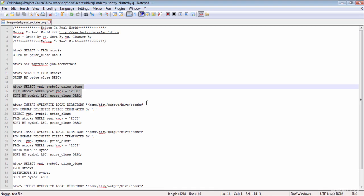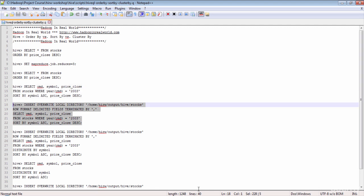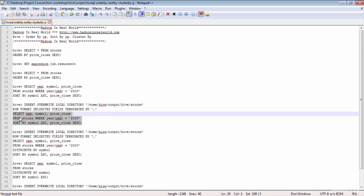So what is the real solution? The answer is SORT BY. When you use SORT BY, it uses multiple reducers. For simplicity, we are filtering only records from year 2003 and sorting the records by symbol in ascending order and closing price in descending order. We are storing the results in the local file system using the INSERT command — INSERT OVERWRITE LOCAL DIRECTORY — with the output delimited by comma.